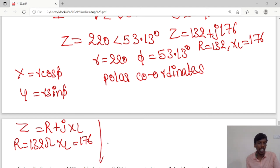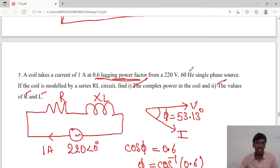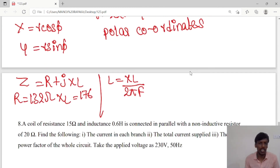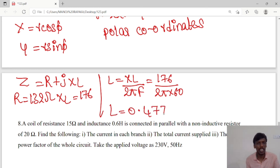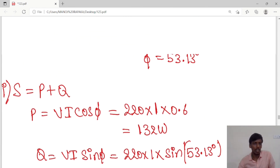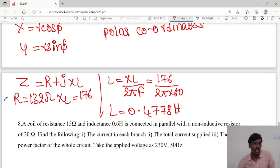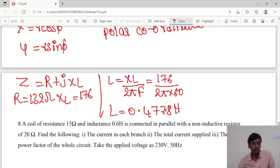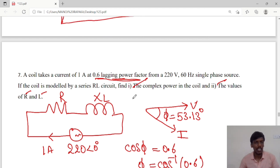From XL we can calculate inductance: L = XL / (2πf). The frequency given in the question is 60 Hz, and XL = 176, so L = 176 / (2π × 60) = 0.4778 H. We have calculated all the required values. Thank you students, we will meet next time.